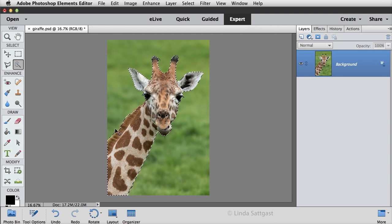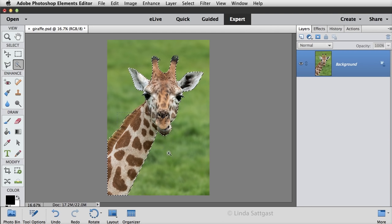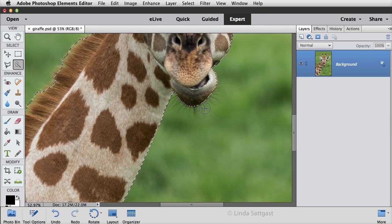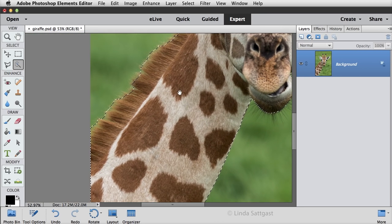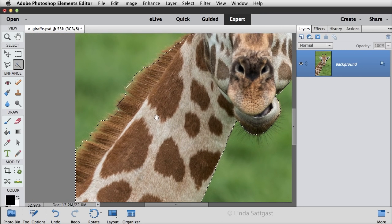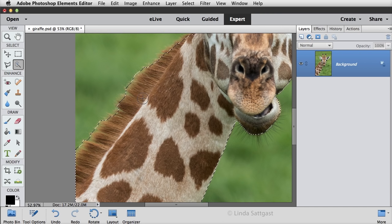But now, if we zoom in really close, we can see that there is some hair here that isn't selected, and then this fur along the back here is not very well selected either.